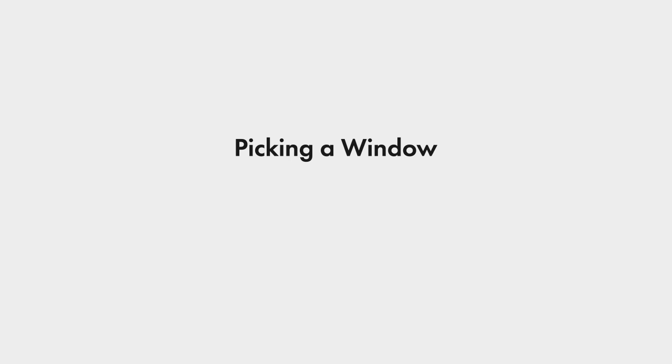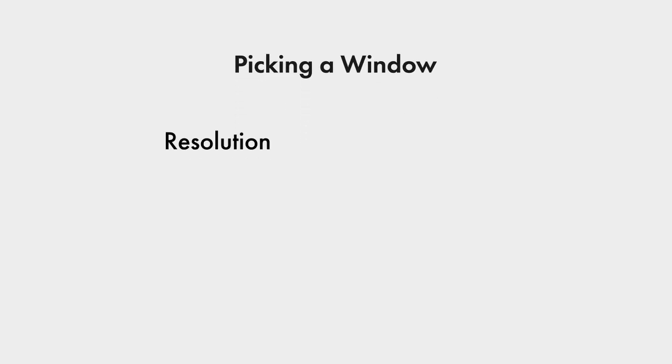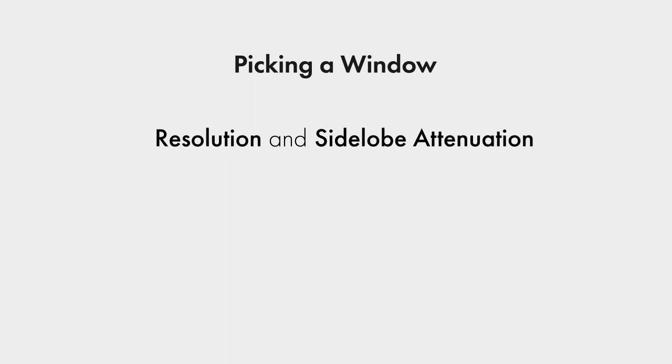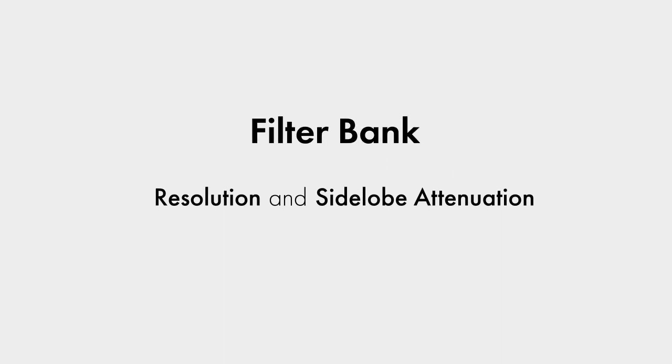So when picking windows, we are left with a compromise between resolution and sidelobe attenuation. But what if you need both? Well, as we just saw, the filter bank method gave good results for all cases. That's why I use it. So how does it work?